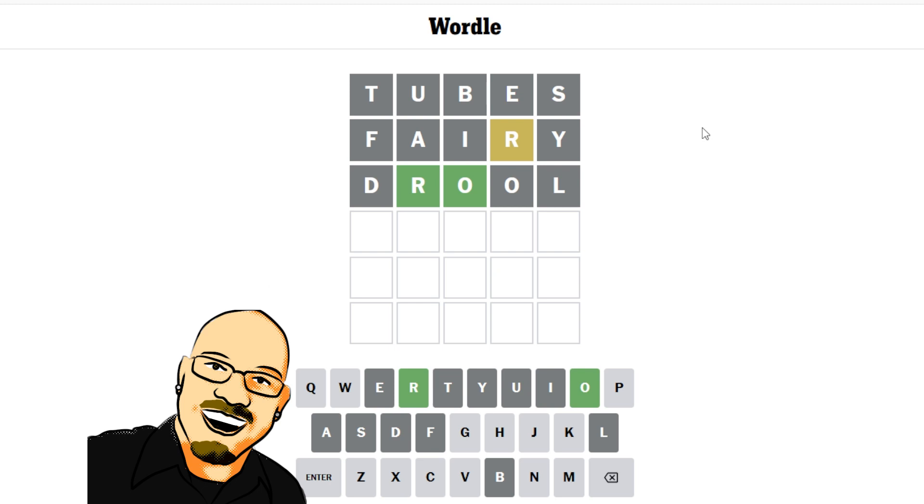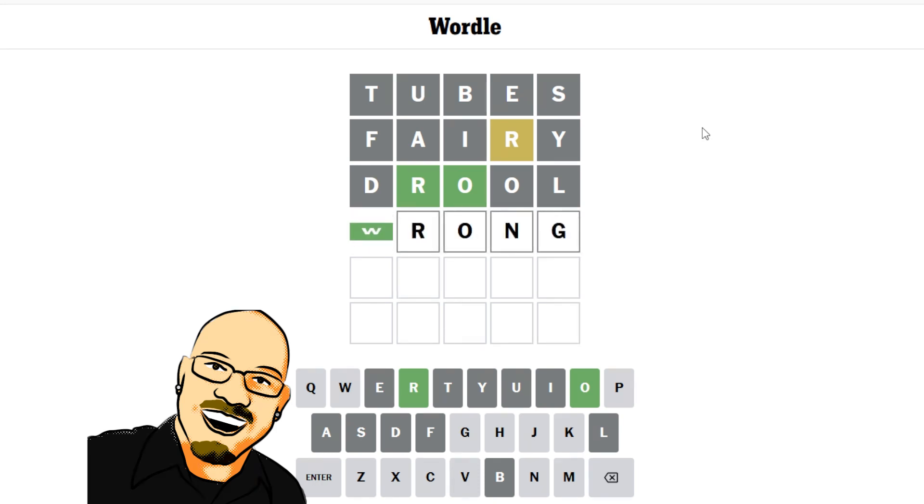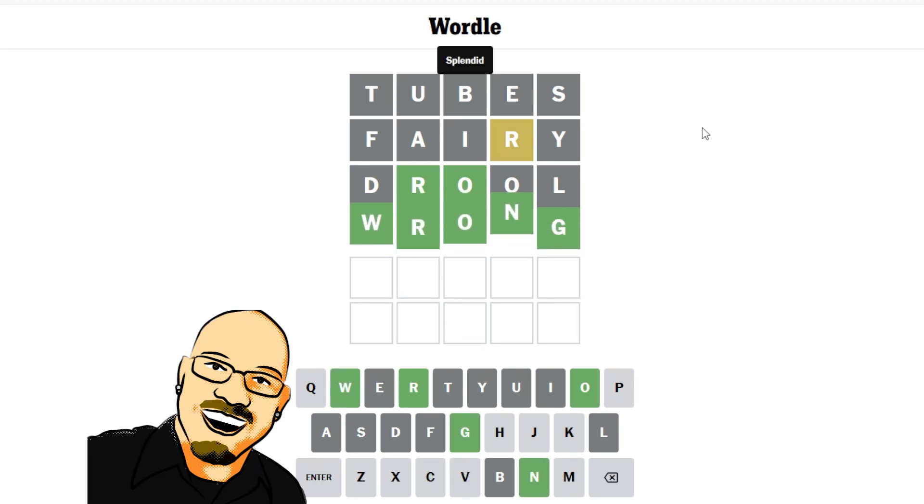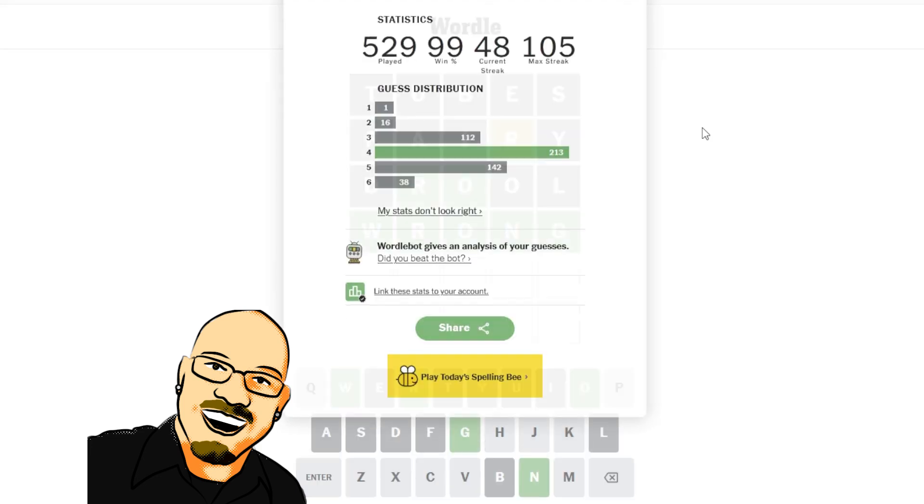So just filling in everything else with consonants. Let's go with wrong. Ah, wrong is the answer. All right.